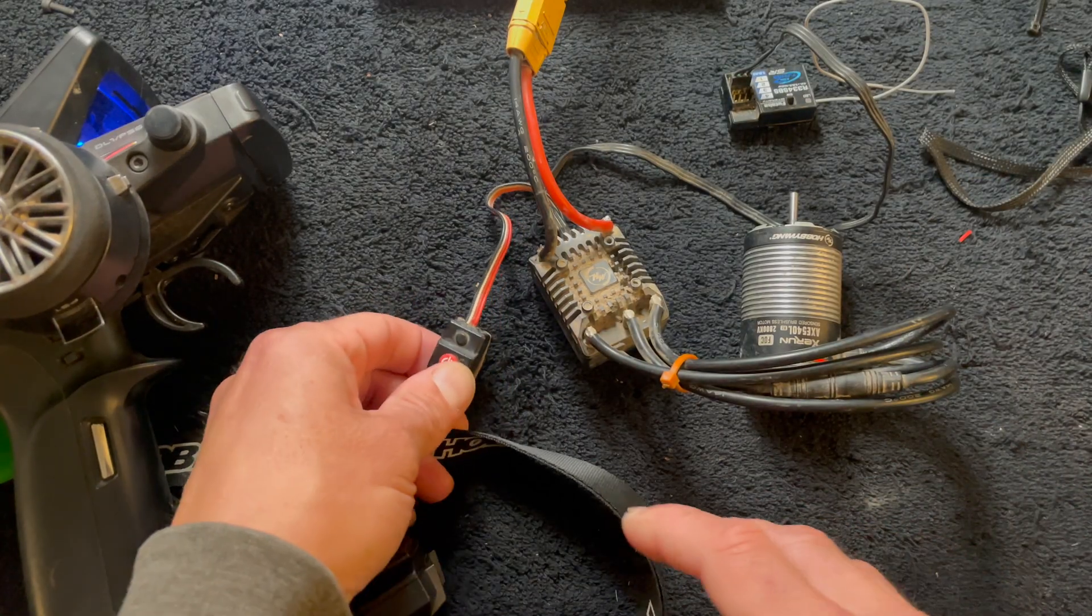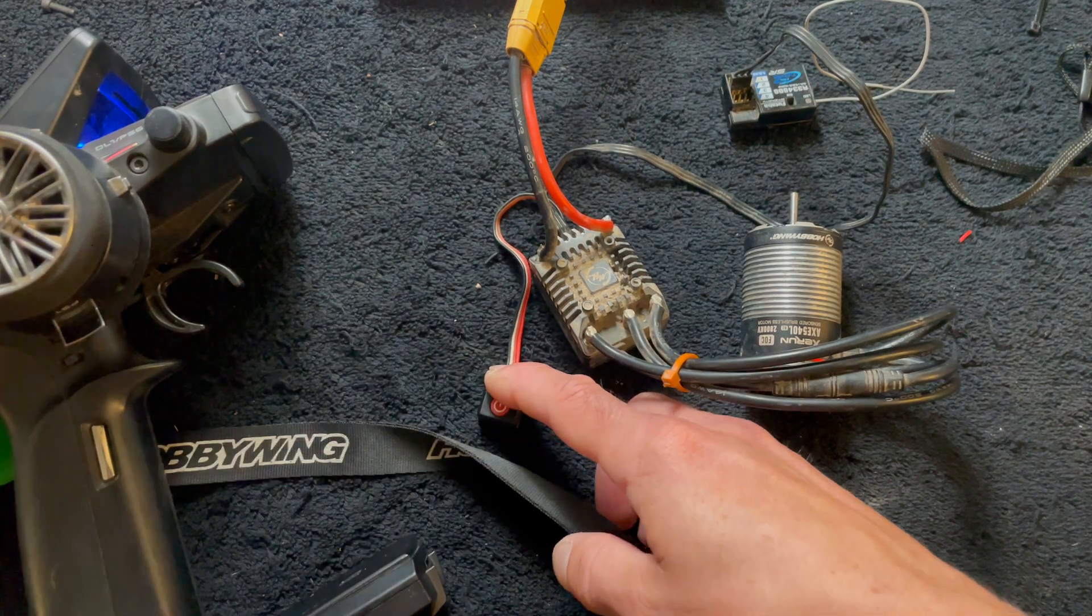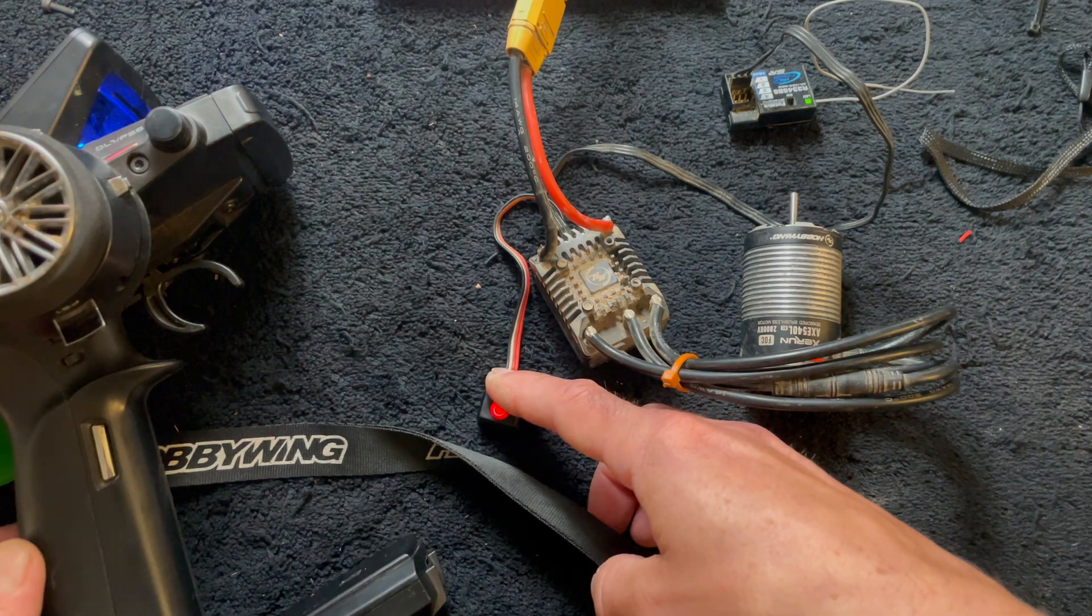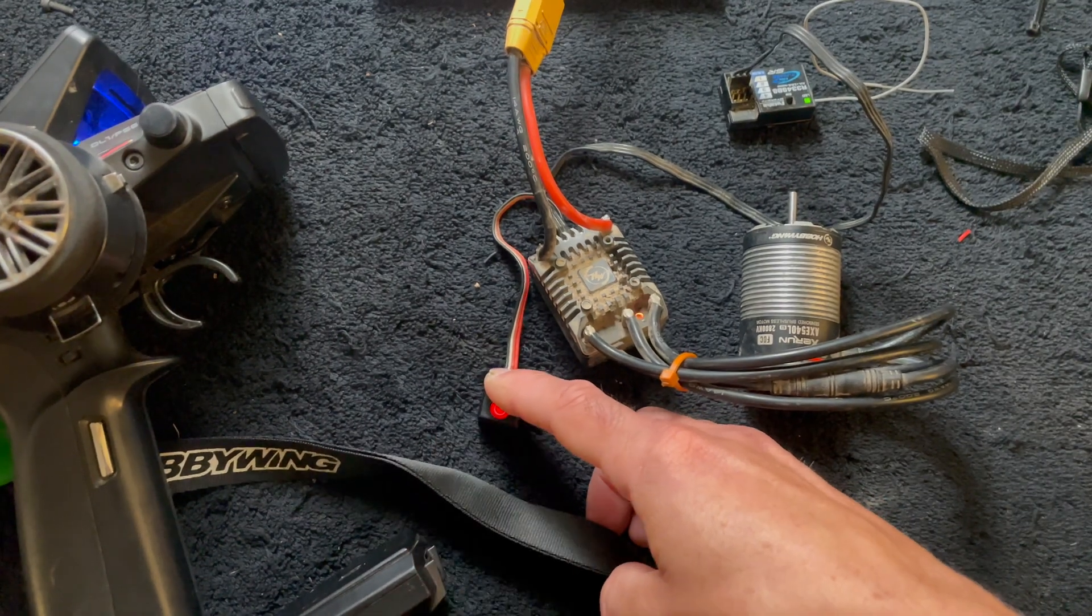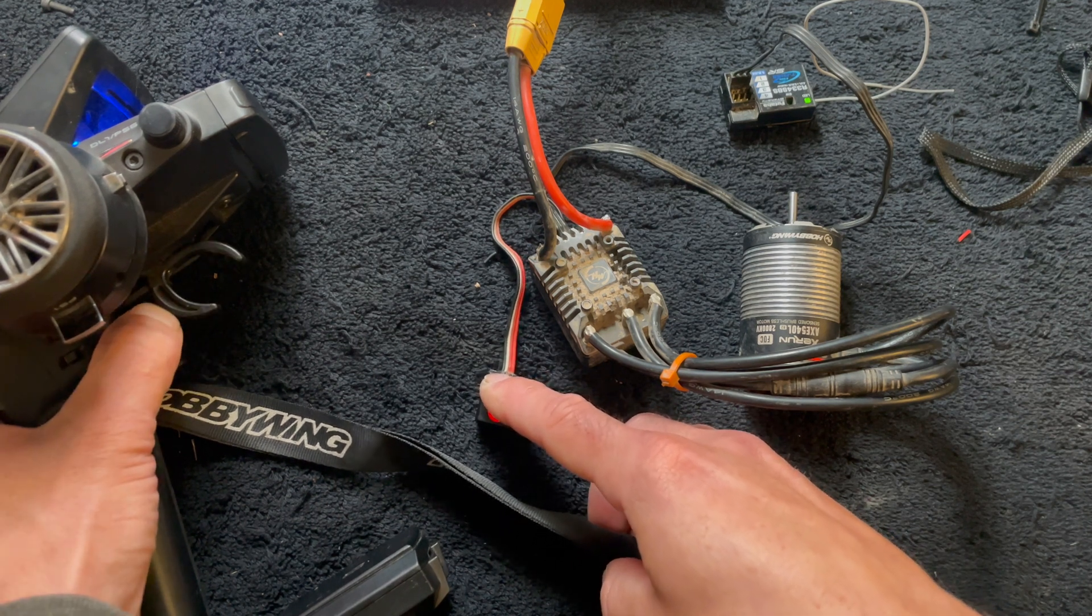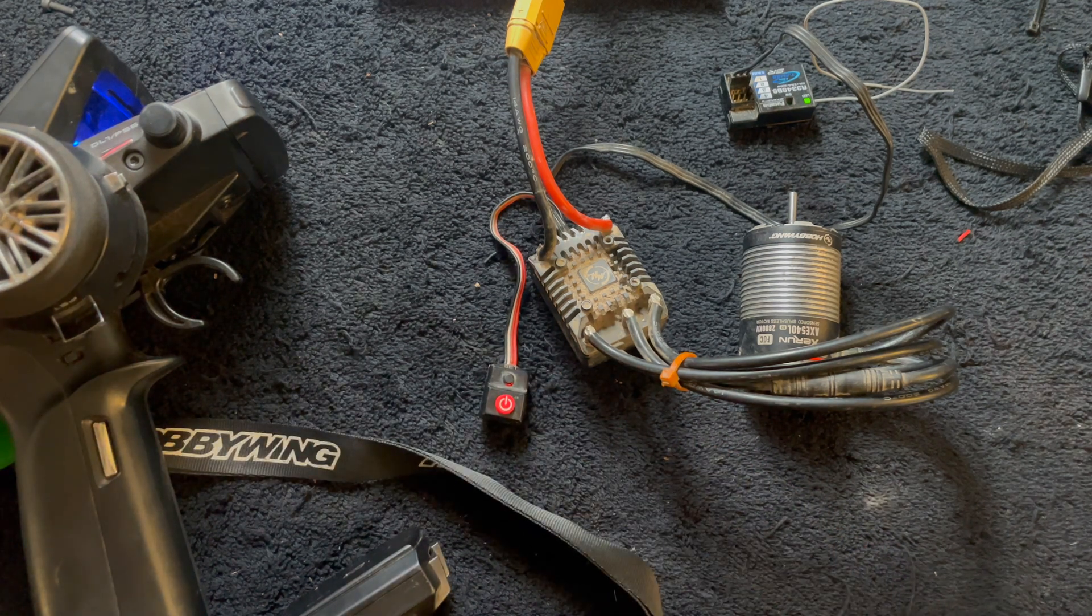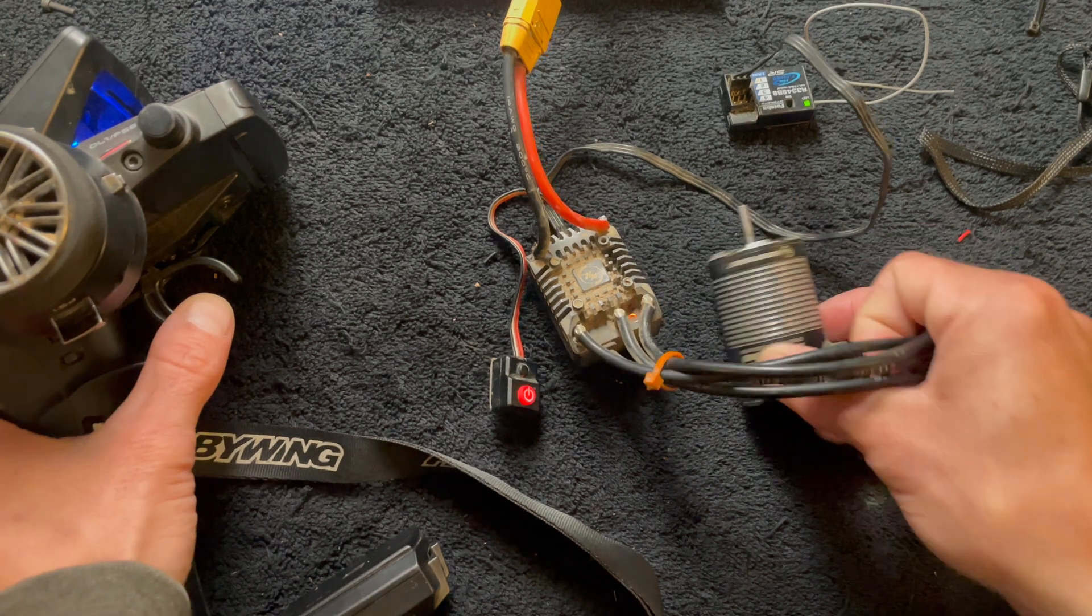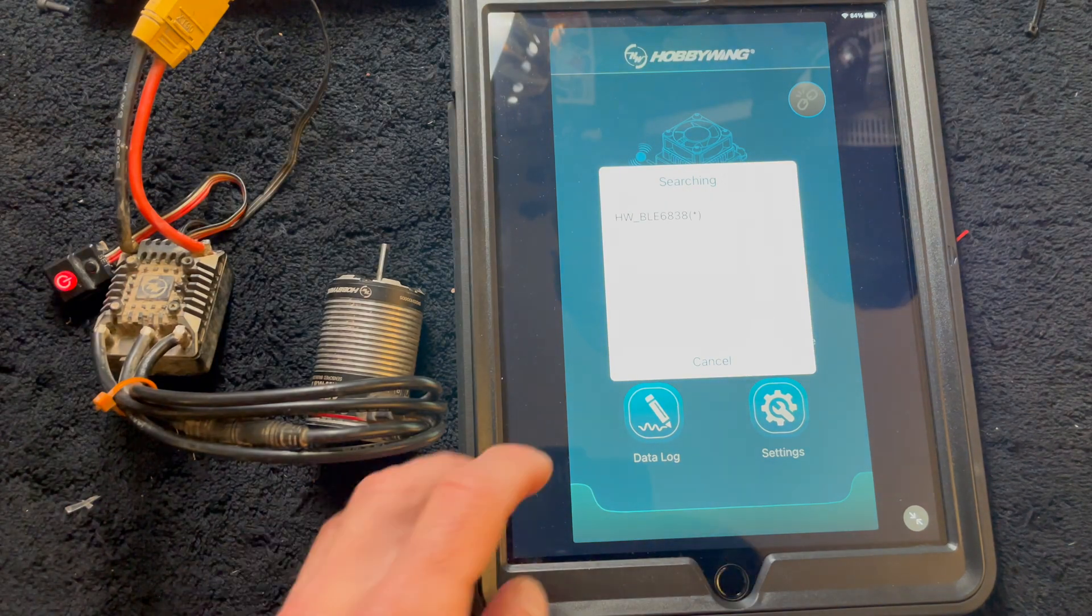All right so we're going to redo the calibration just to make sure that the speed control learns the outputs of the radio. You hold down the set button, keep holding it, turn the speed control on, keep holding it. It's going to start to beep, there it is. Then we tap the button once to set neutral, hold our throttle at full throttle, tap it again to set full throttle, hold it reverse, tap it again. And that's calibration process. It beeps once for neutral, twice for full throttle, three times. You tap in between each and then after that you're good to go.